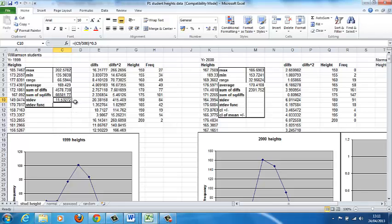However, we need to consider, actually, this is the standard deviation of a sample of the population. The population is all the students at Manchester University, and this is a sample.